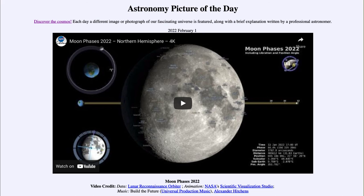We'll continue up from that point. So that was our picture of the day for February 1st of 2022, titled Moon Phases 2022.